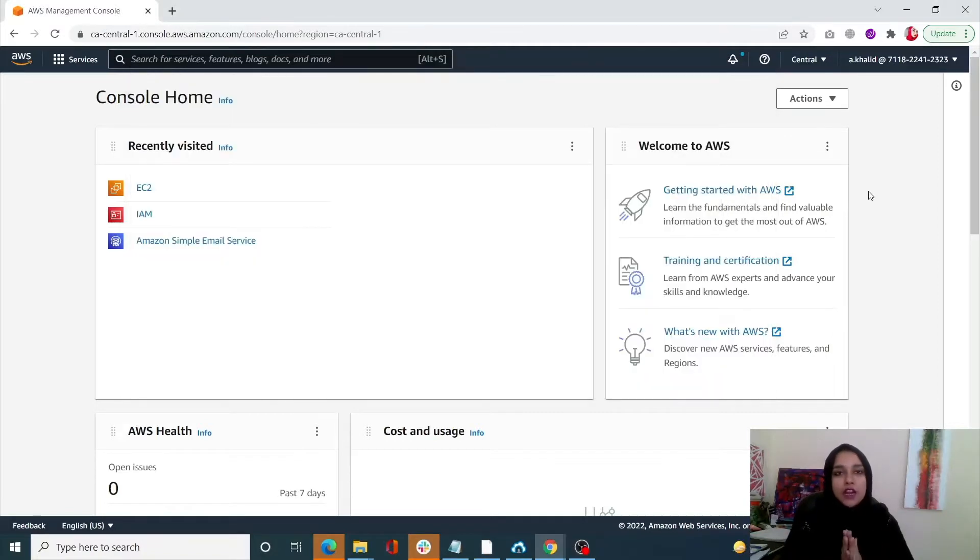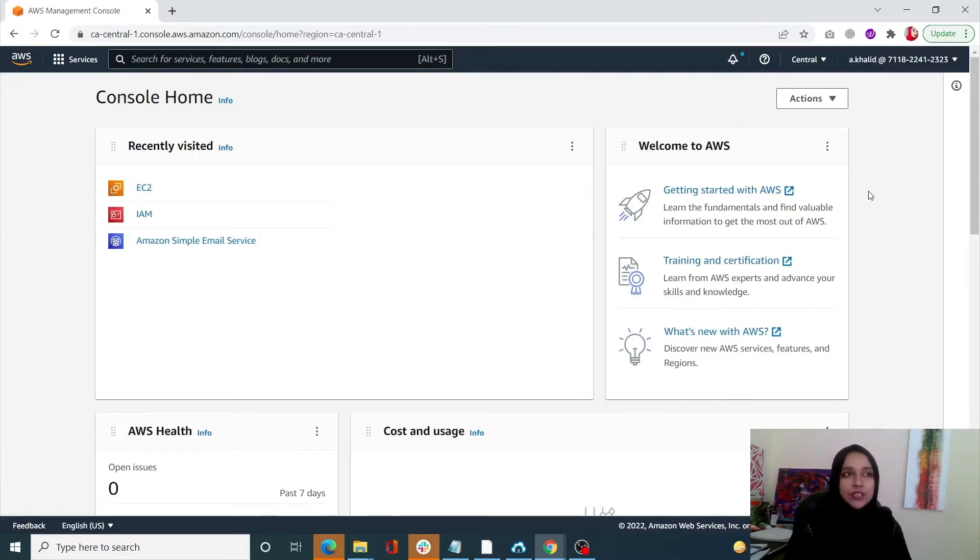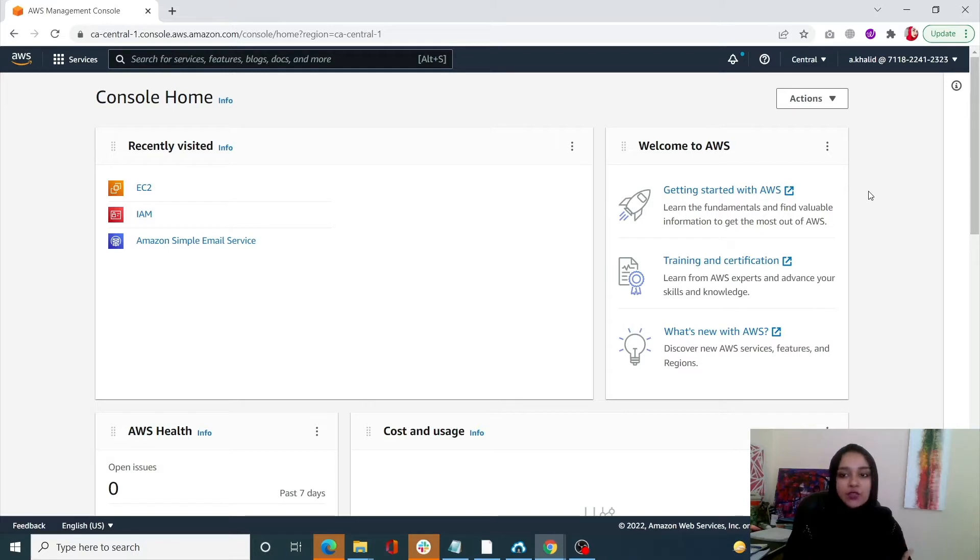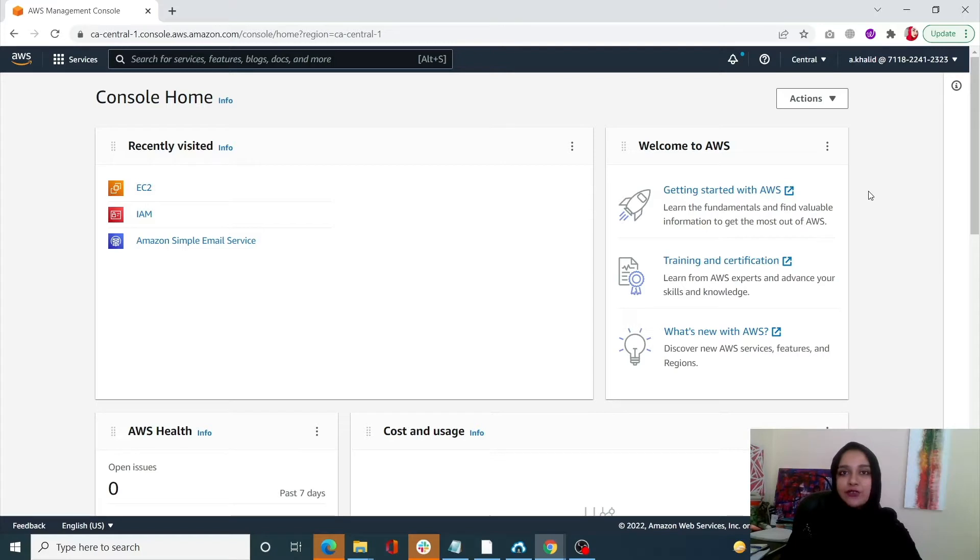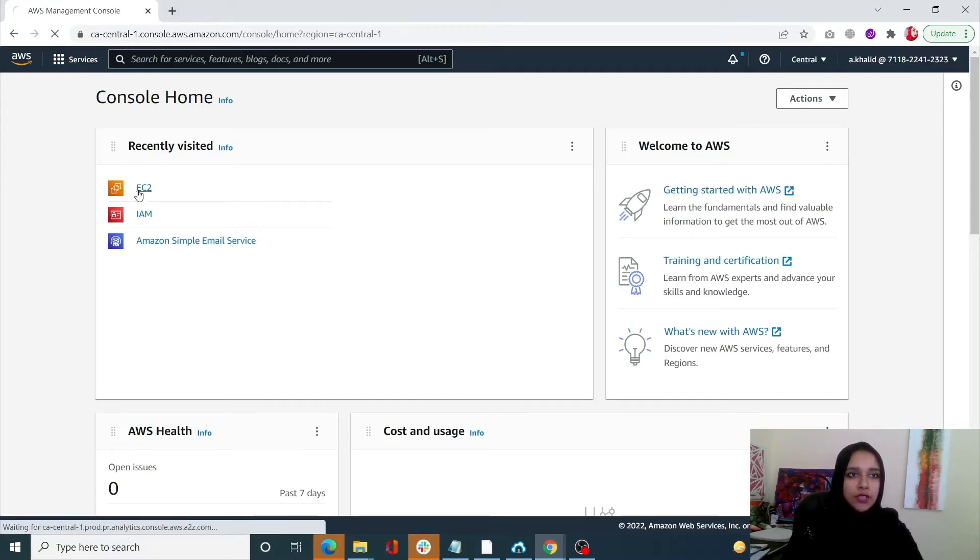Let's start with upgrading an EC2 instance with minimum downtime. You can easily switch an instance type from the EC2 console. However, you cannot change the instance's tier while it is running, so you need to stop it. Simply go into your console, search for EC2, or you can select it from here if you have recently visited it.